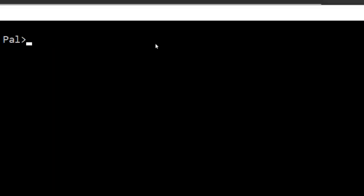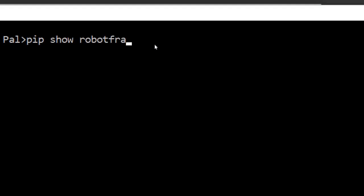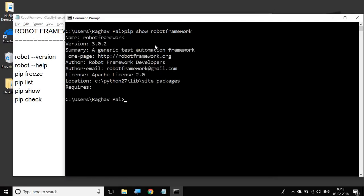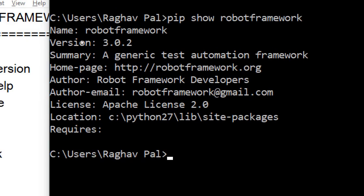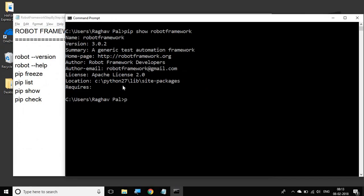Then we have a very useful command called `pip show`. For any Python package that you want to see the details of, you can say `pip show`. For example, I want to see details for Robot Framework, and hit enter. It gives you all the details: the name, the version, the summary, the homepage URL, author, email, and the location on your system. This is very handy and you can use this with any other library as well.